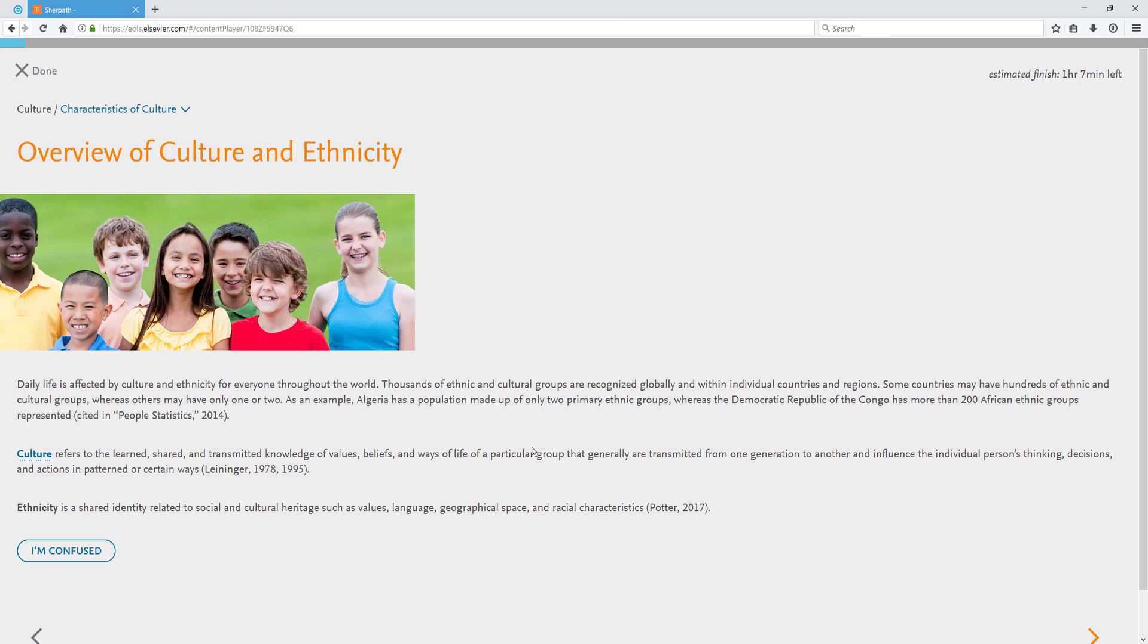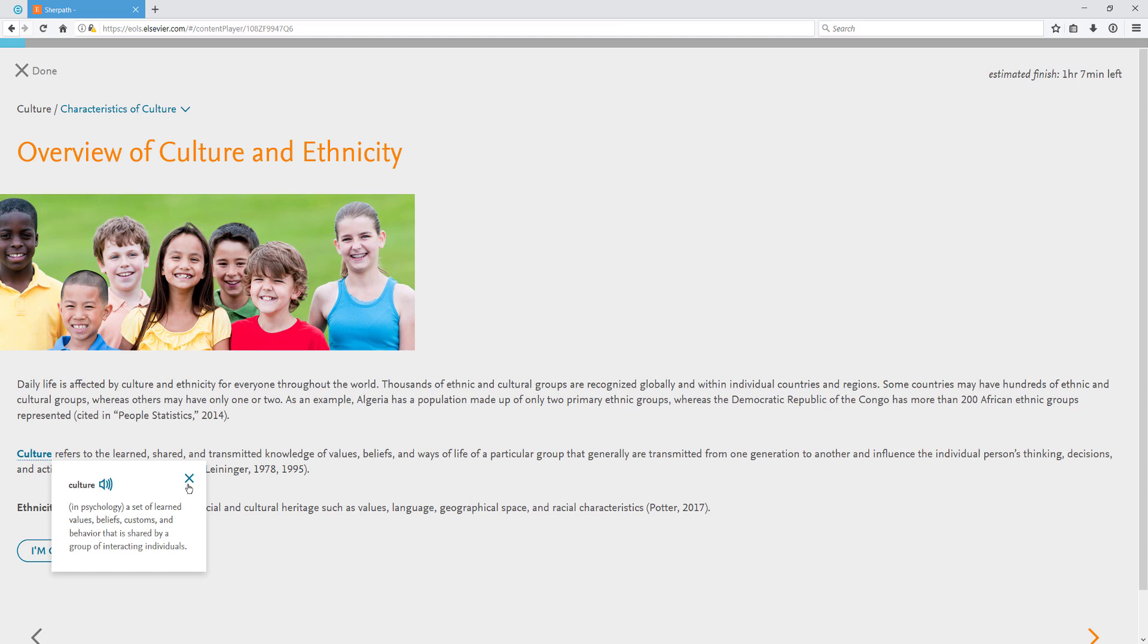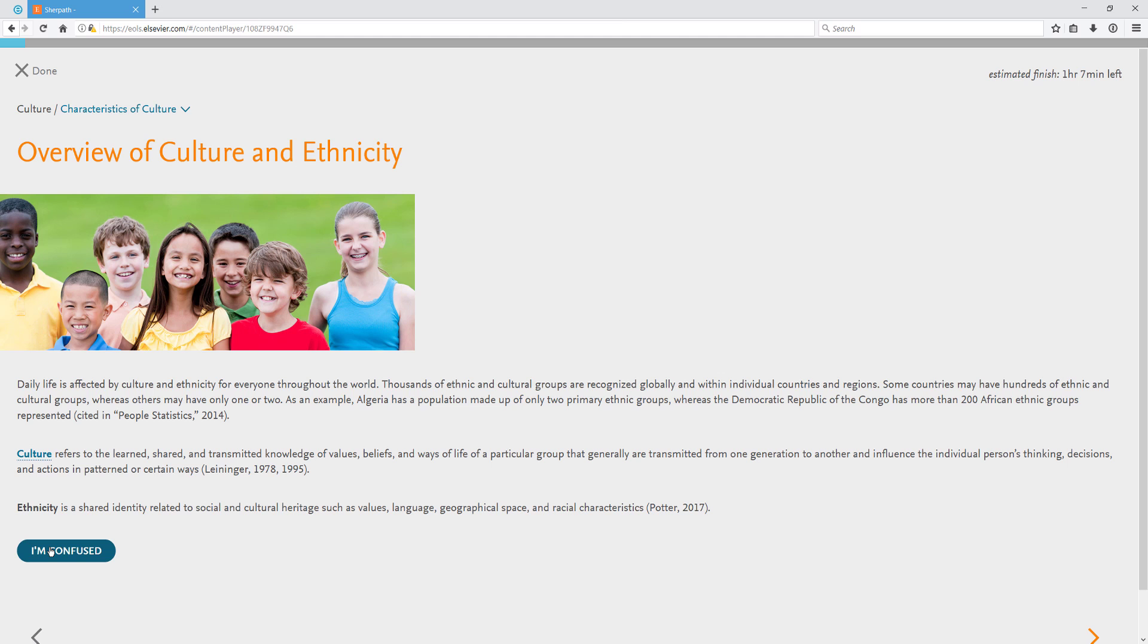When you see a term that is highlighted and underlined, this is a key term that you can click on to get a definition and sometimes hear an audio pronunciation. At the end of the page, you'll see an I'm confused button. Clicking here will give you more details about the current topic.